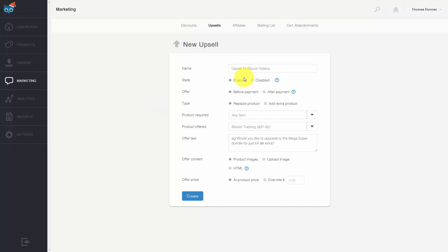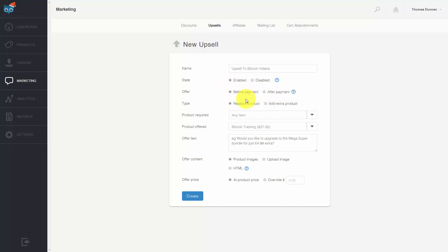We can decide whether to enable or disable the upsell, and then we can decide whether this upsell is going to happen before the client makes their payment or afterward. If you're using Skype and Bitcoin we will not be able to use the after sale upsell feature, so we're going to leave this at before payment.